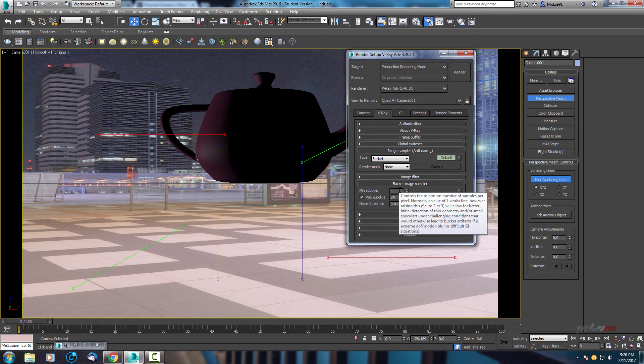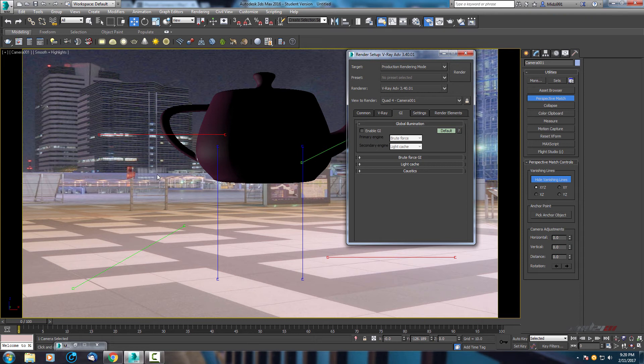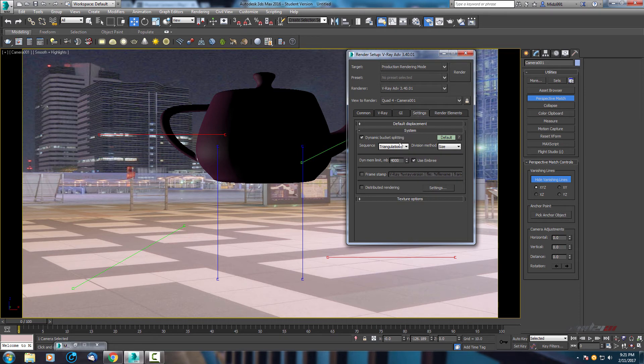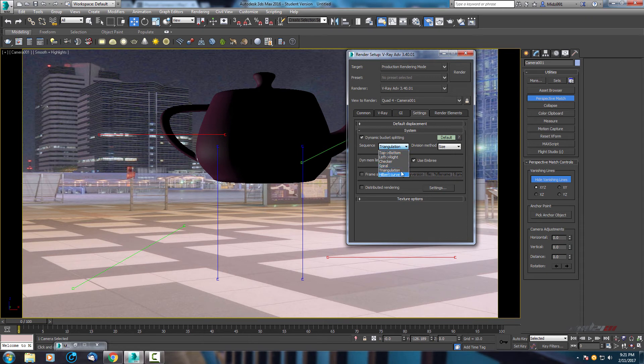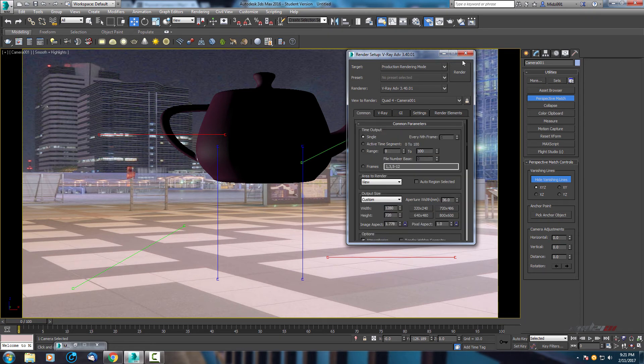Now go here to GI and disable it. We don't need GI because reflections and shadows, everything we will have from dome light. So we don't need it. And here from settings, let's use spherical in dynamic bucket splitting because it will render from middle to ends.